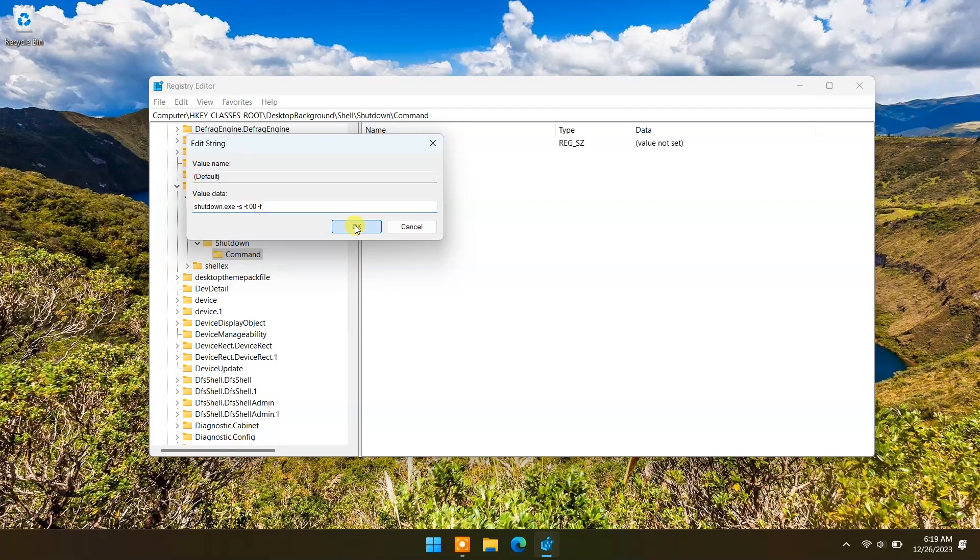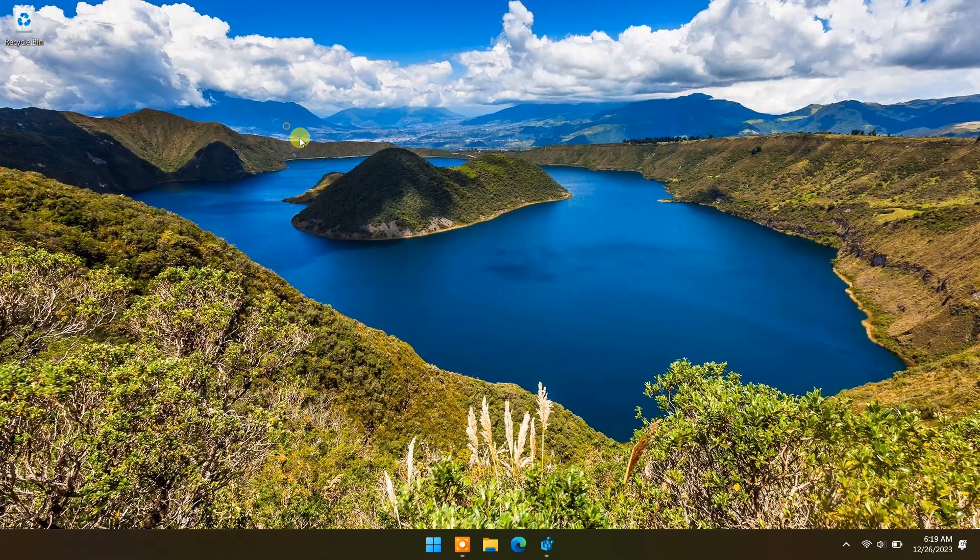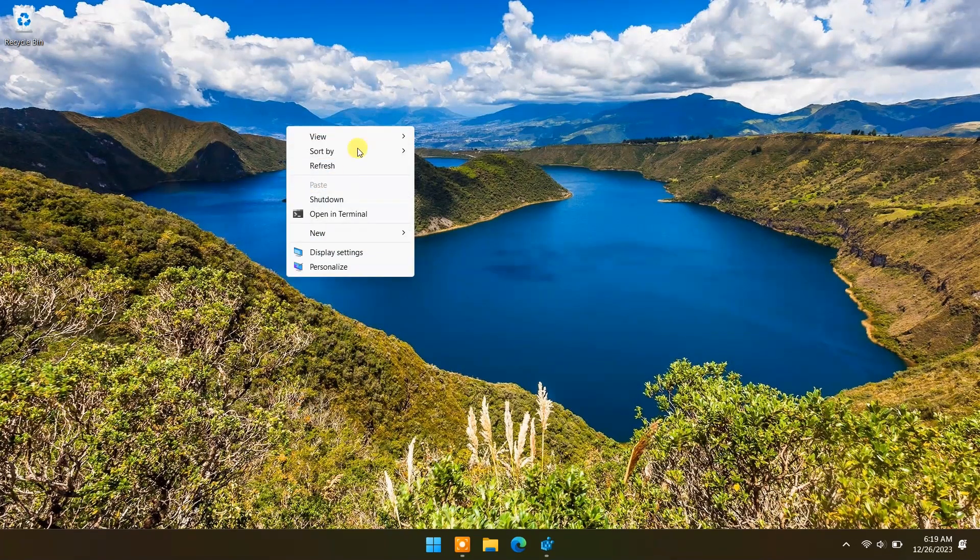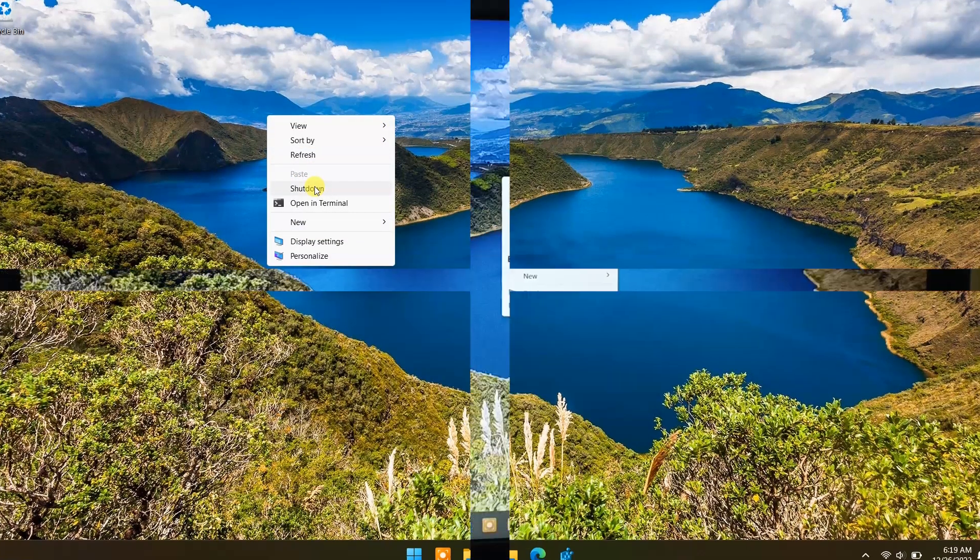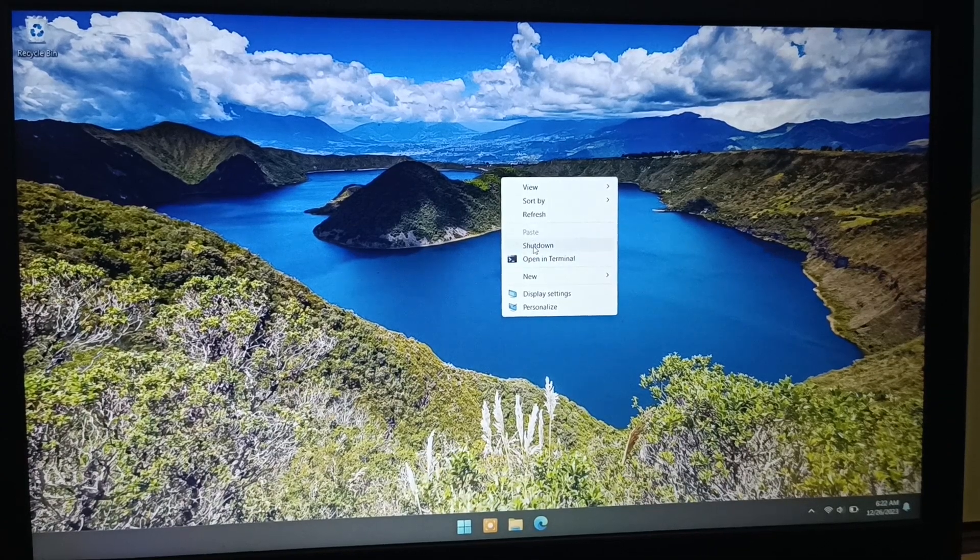And press OK. Now you have a shutdown option in the right-click menu. Click on it and your computer will shut down.